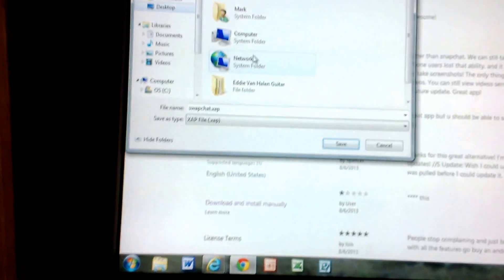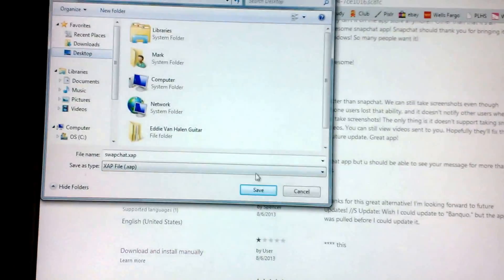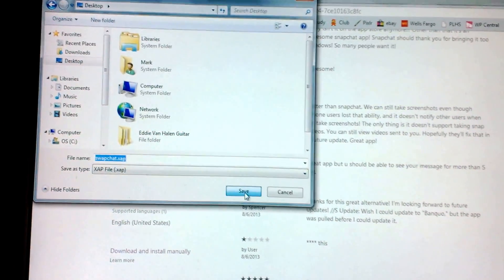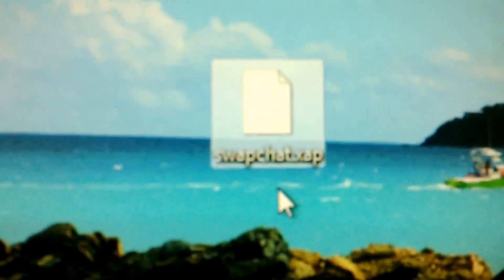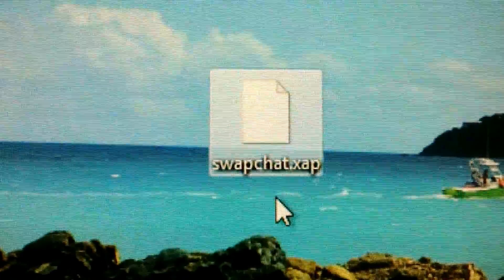I'll just save that to the desktop. Save. And it's already done. Where is it? There. See that right there? That's the Swapchat app.